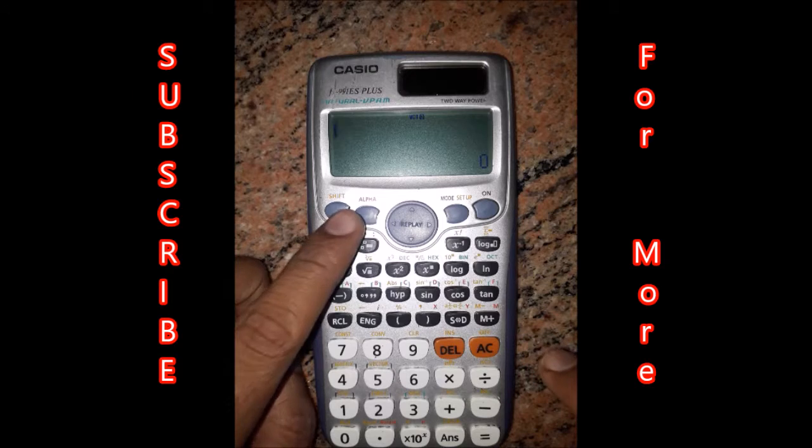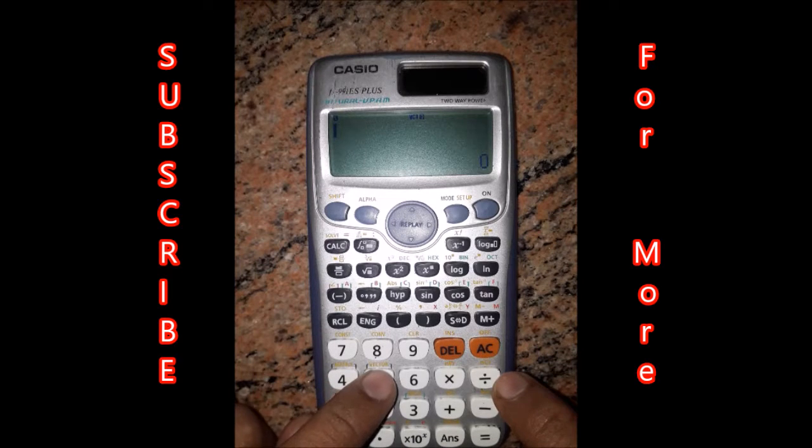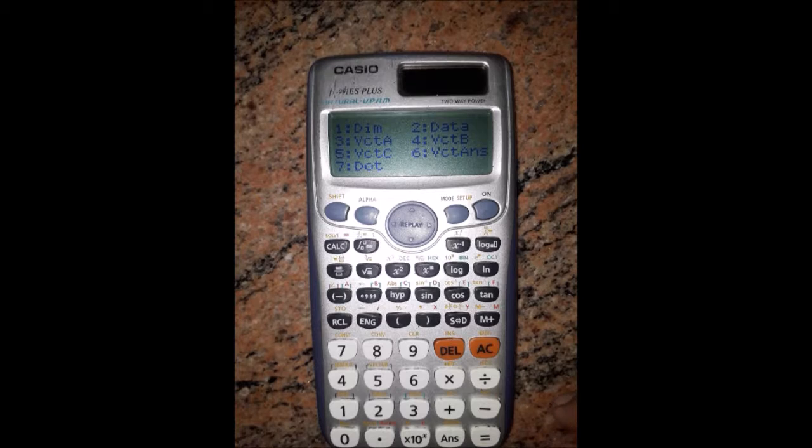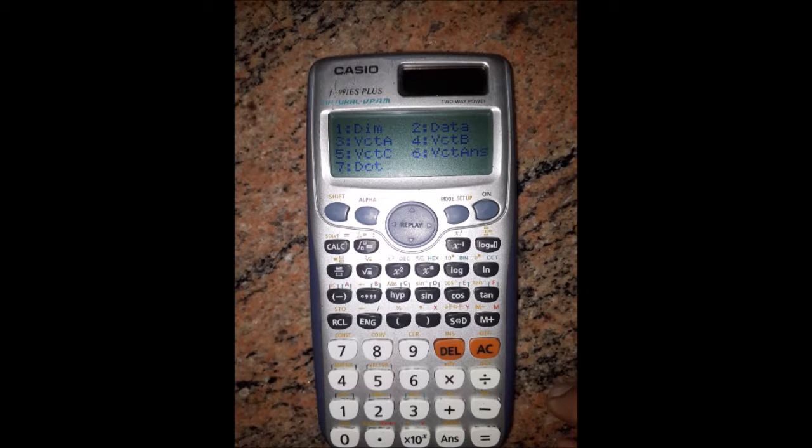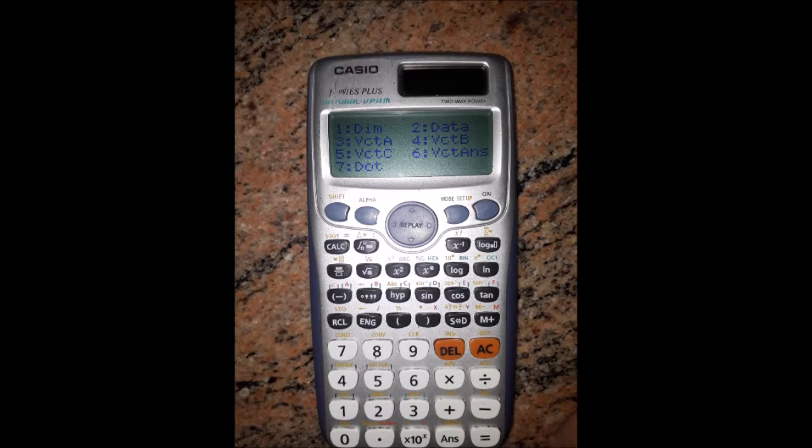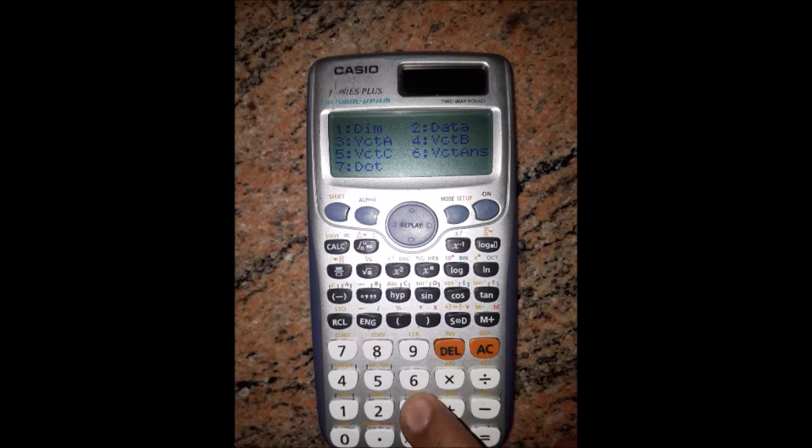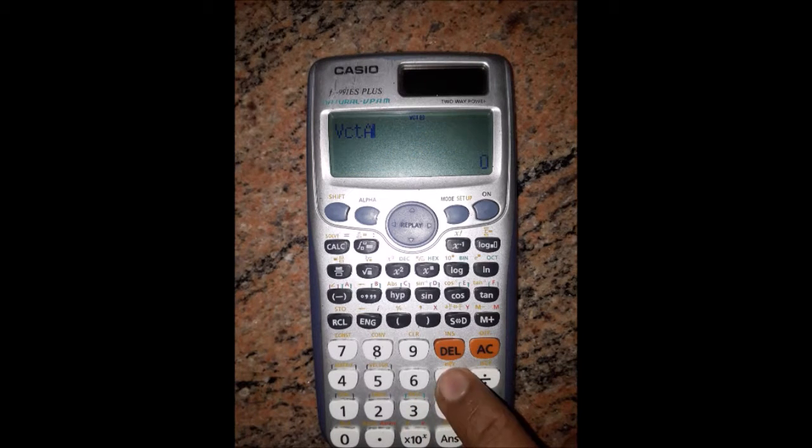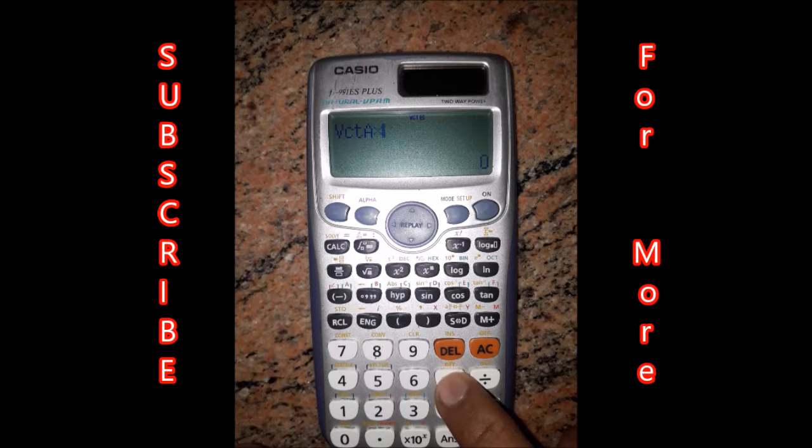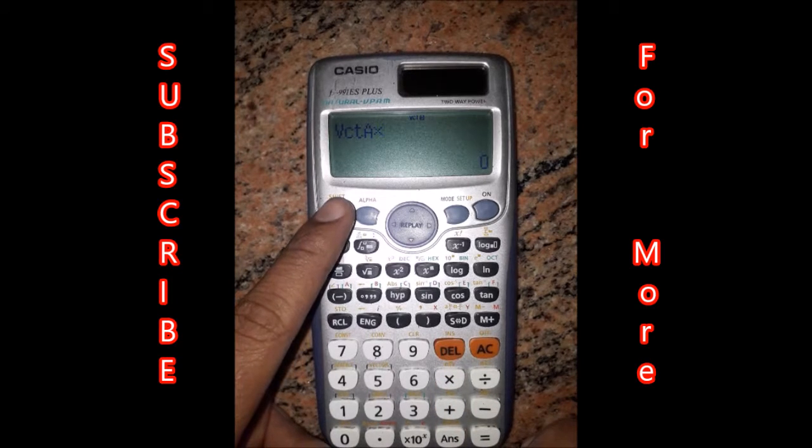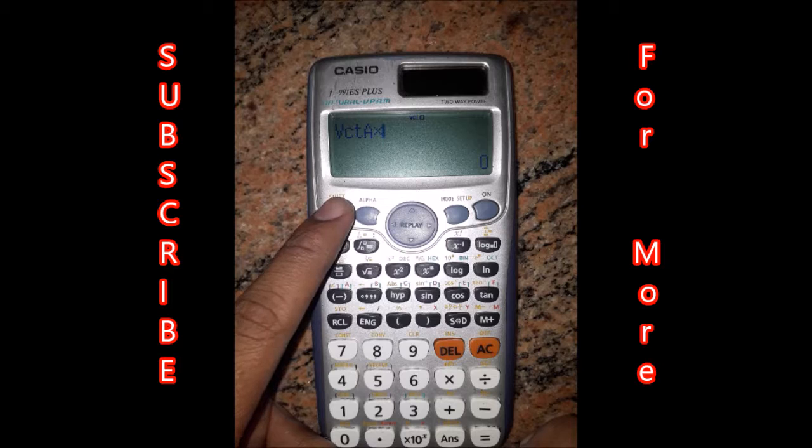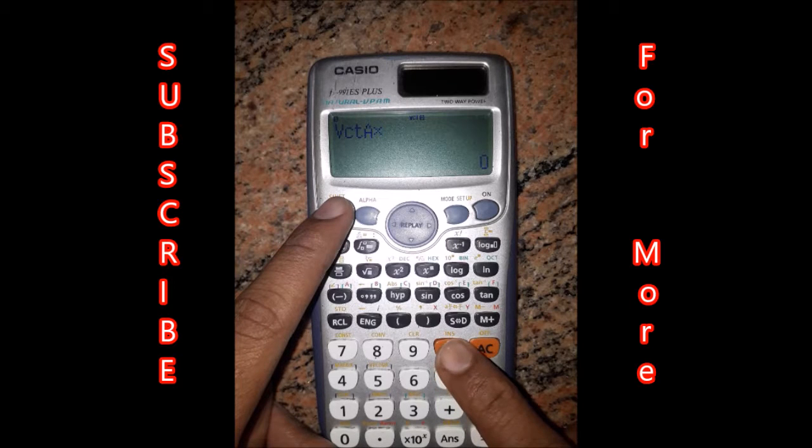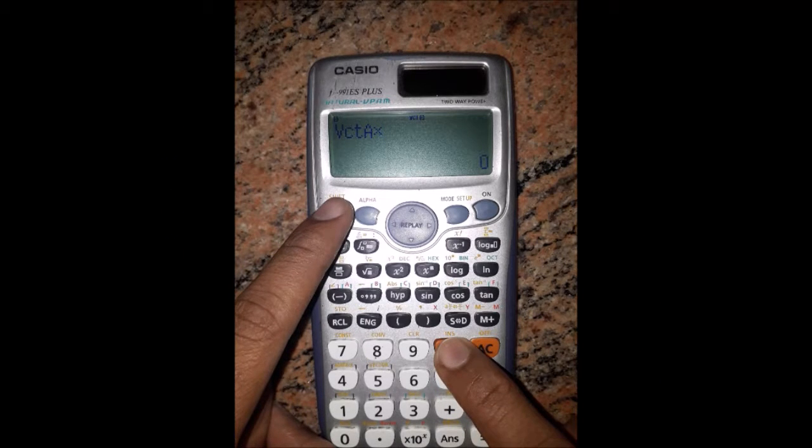Next, press shift vector 5 for multiplication. After entering data for vector A and B, press 3 to go into vector mode for the cross product.